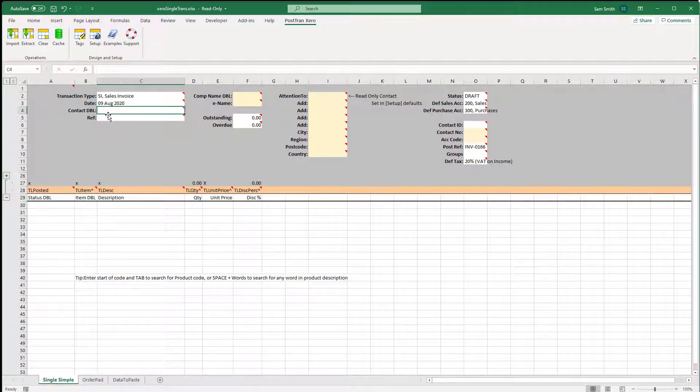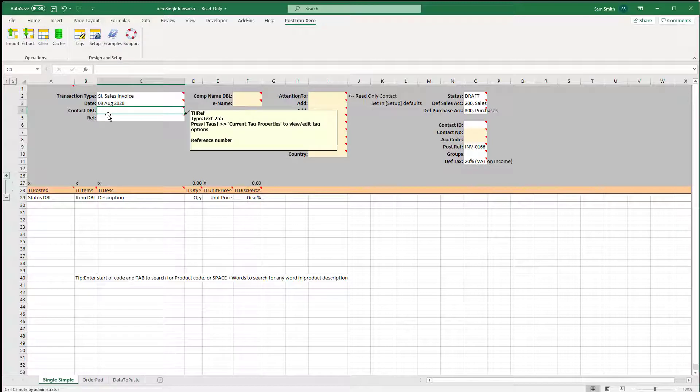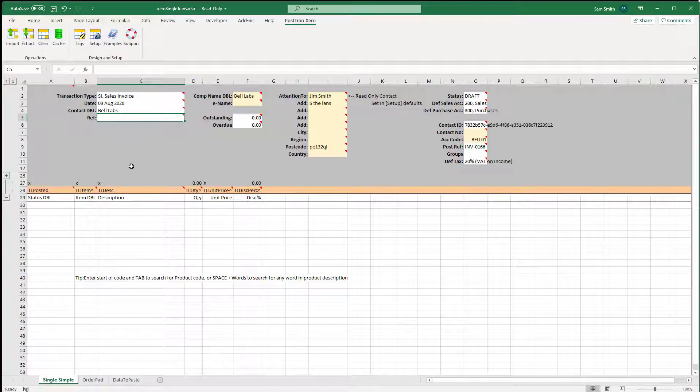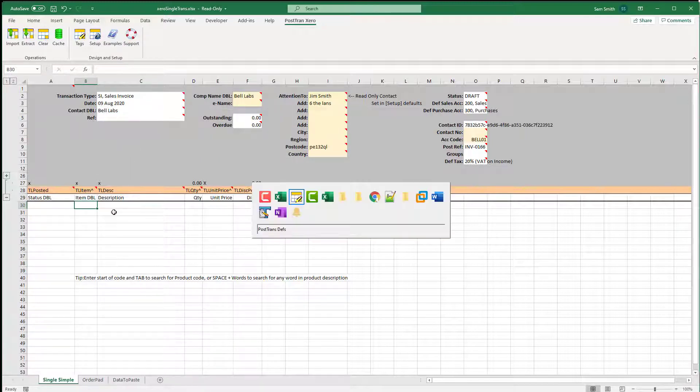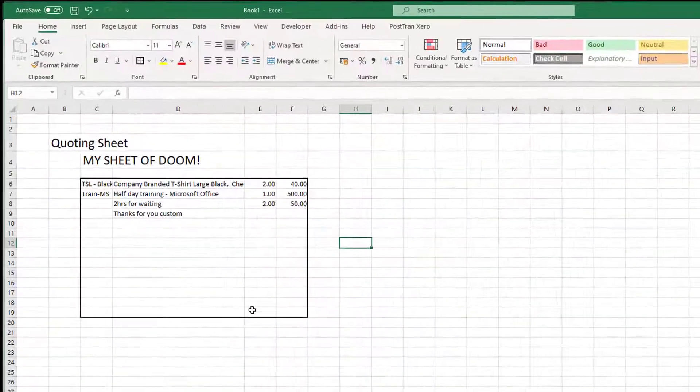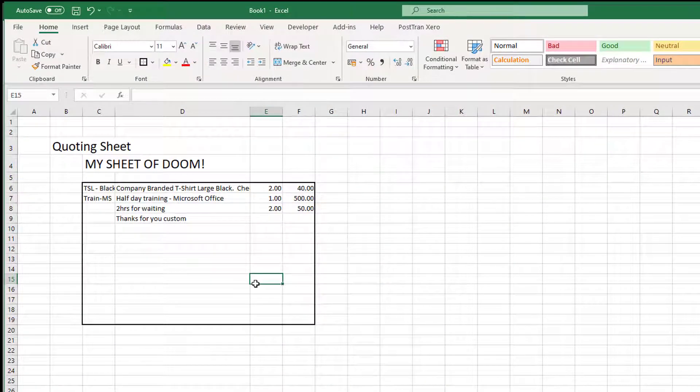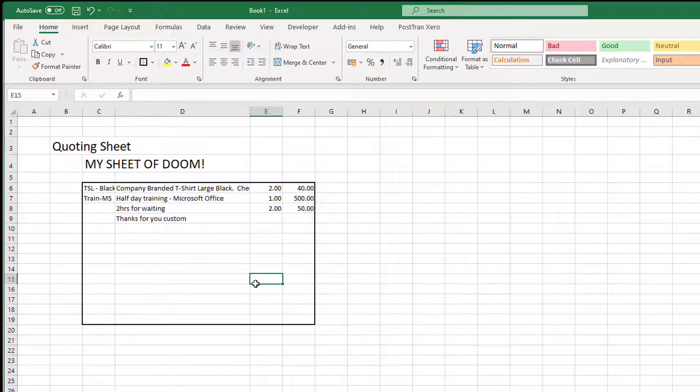I want to copy and paste out of my spreadsheet. I'm going to select my contacts and post this invoice to Bell Labs. I have my own spreadsheet here for my quoting, which I loathe immensely.